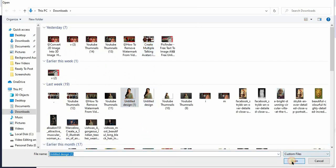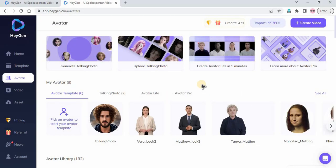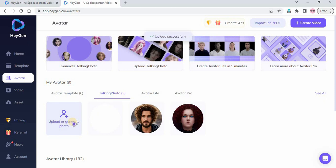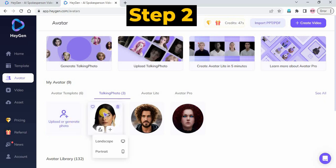Wait for the process to complete. After it is finished, you can check your uploaded photo in the Talking Photo section. Step 2: Click on the photo and then Create Avatar Template.